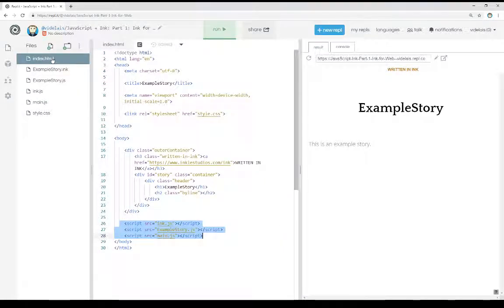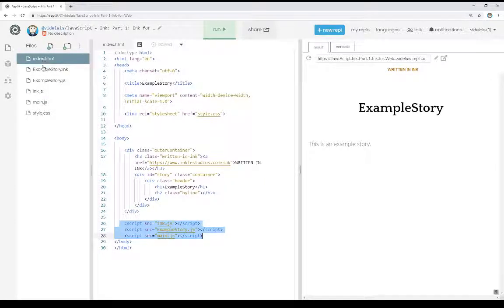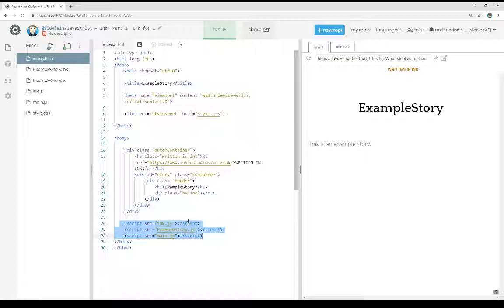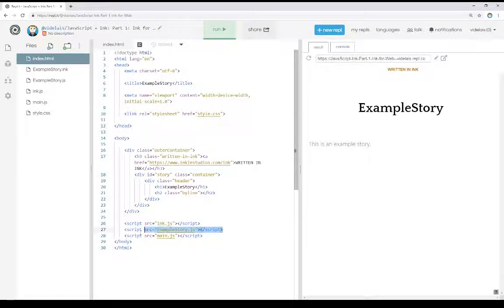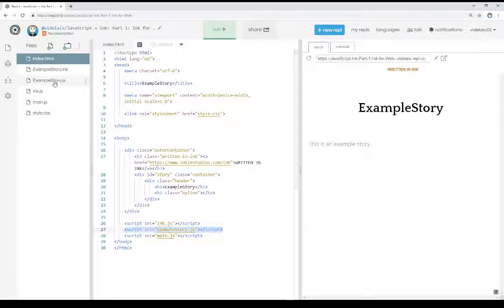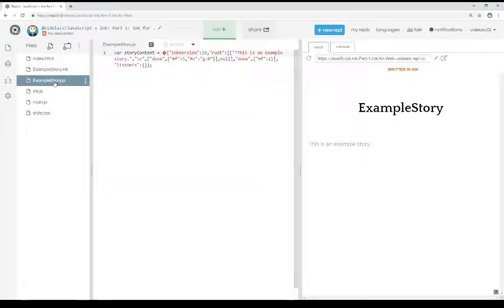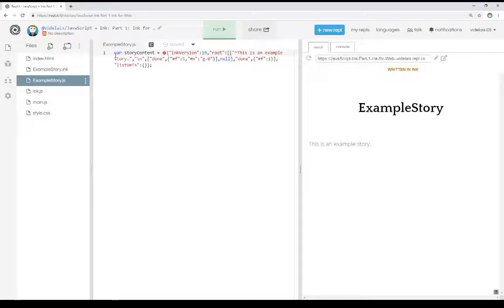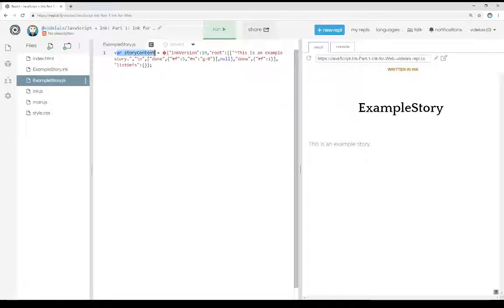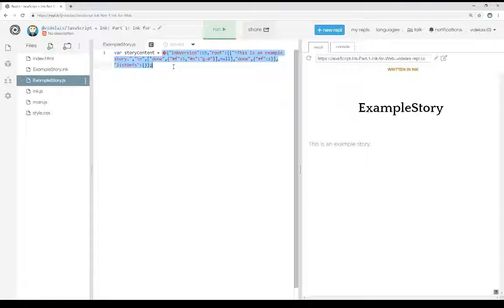Coming back over the HTML file, we see we have that runtime. It's the very first thing included. The next thing included is the example story.js. What this is, even though it looks a little bit weird here, is a variable, story content, and then JSON content around that, set to the content of that variable.